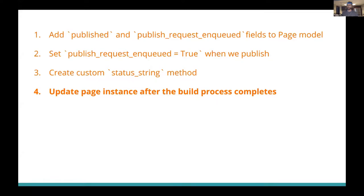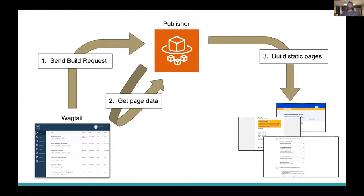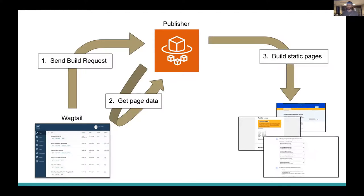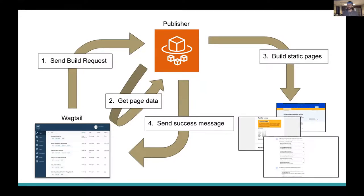So now that we have our status string method, the next thing we need to do is update our page instance after the build process finishes. The existing build process that we had was fire and forget. Wagtail would send data to the publisher. The publisher would build the website. But there wasn't any communication from the publisher back to Wagtail after the site build had completed successfully. So that's what we need to add now. When the publisher finishes the site build, it needs to tell Wagtail that its pages have finished building.